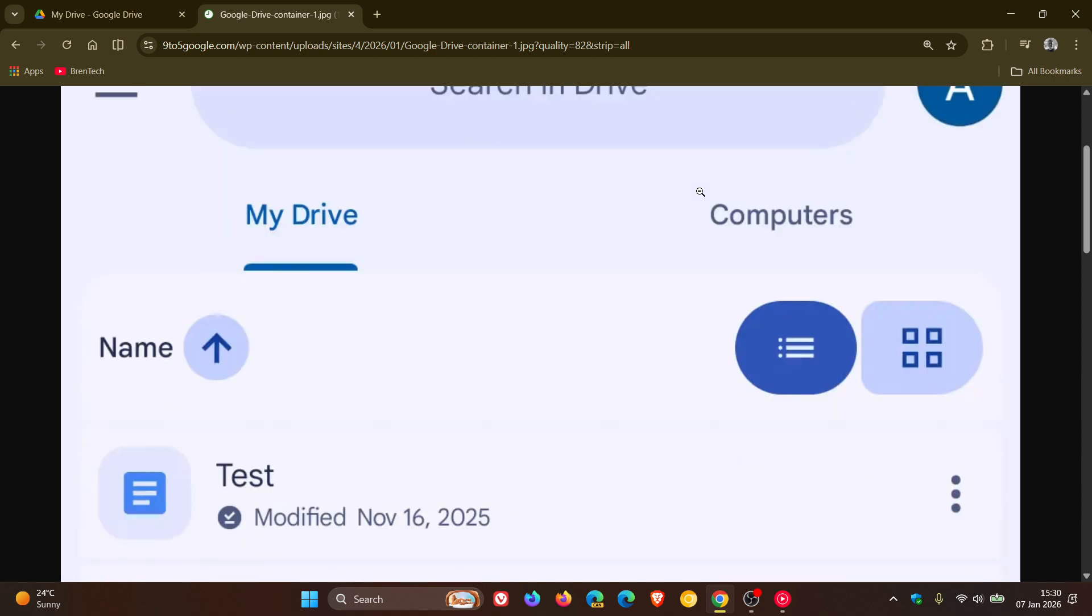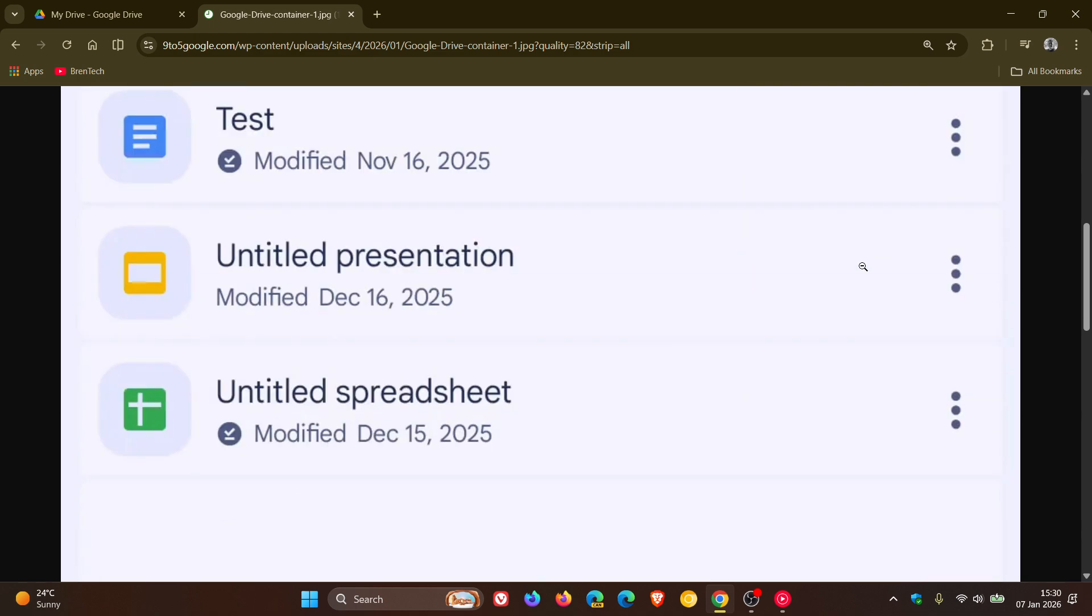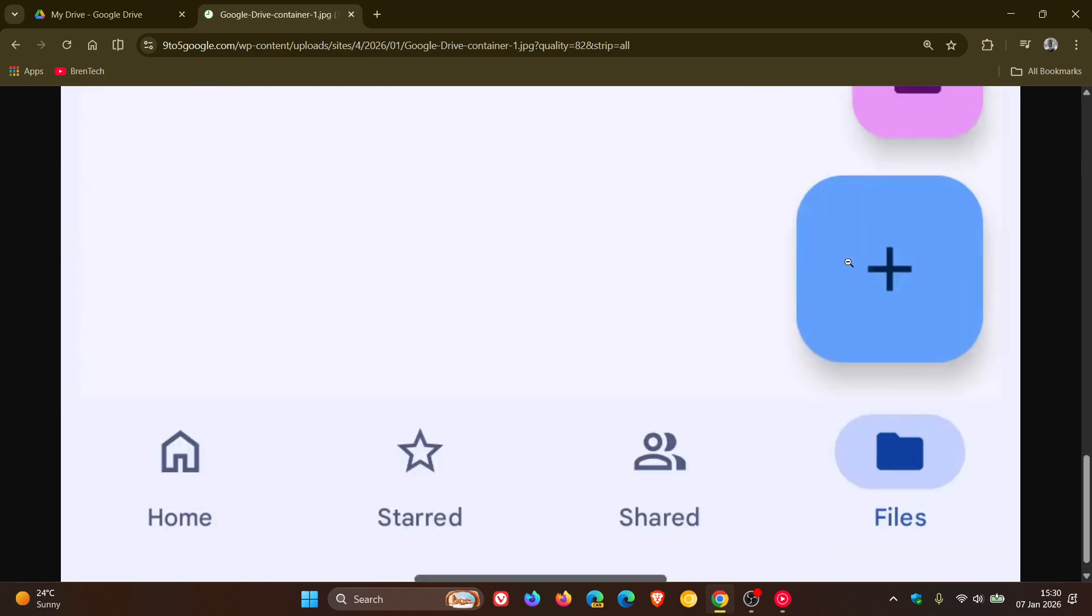And you'll also notice at the top, the container has rounded corners. I don't know if you can see that clearly in the video. And at the bottom, it's squared off, as we can see.